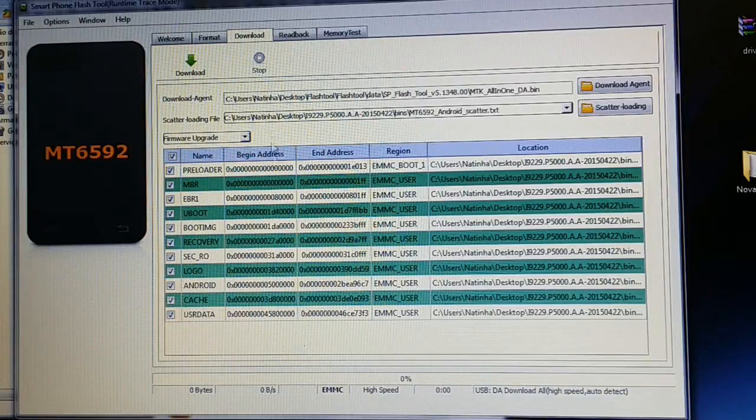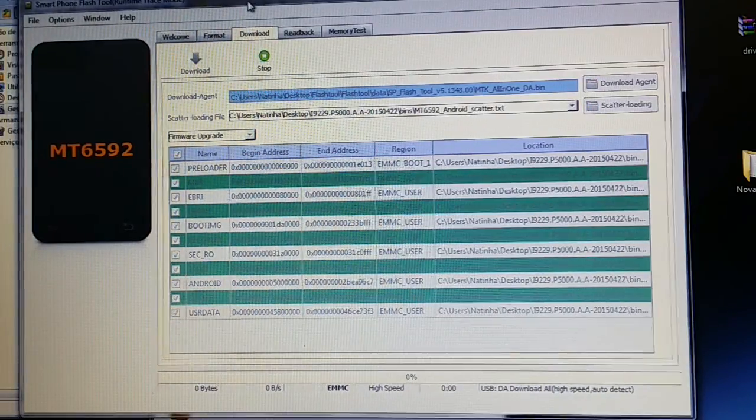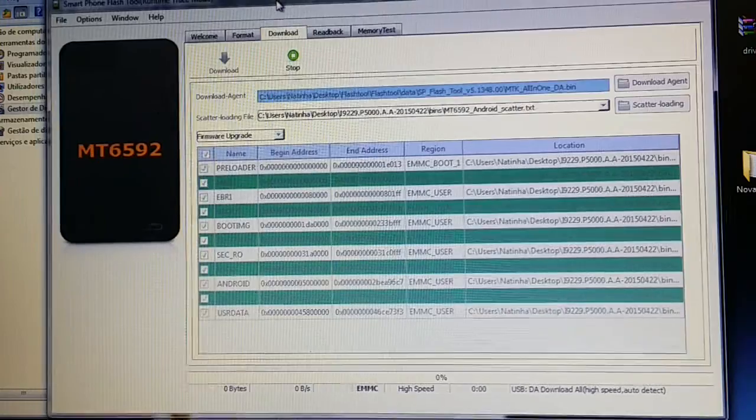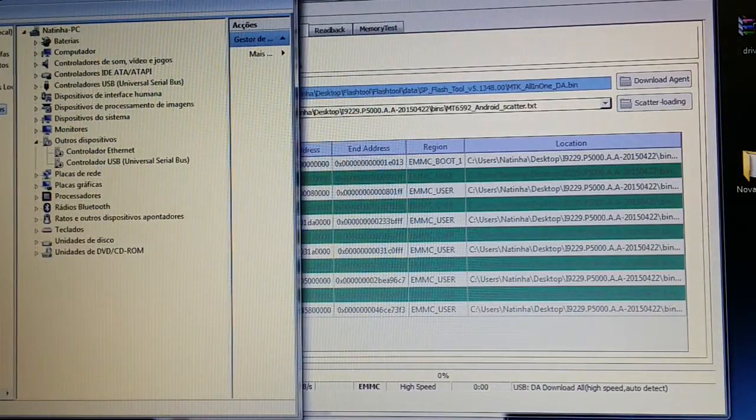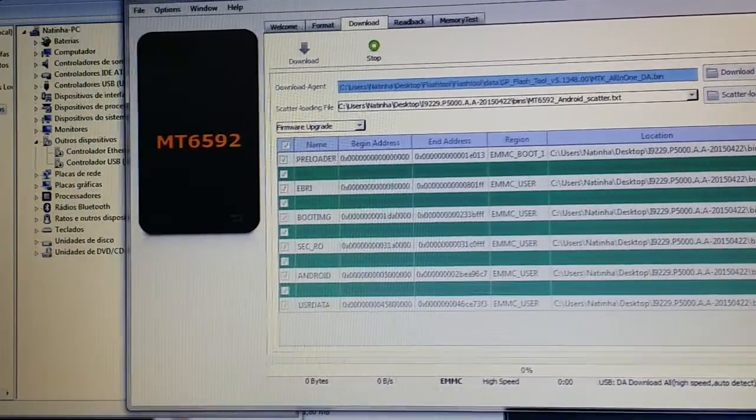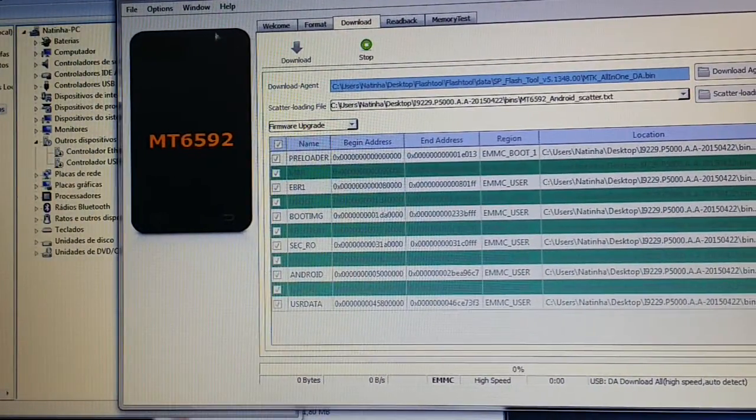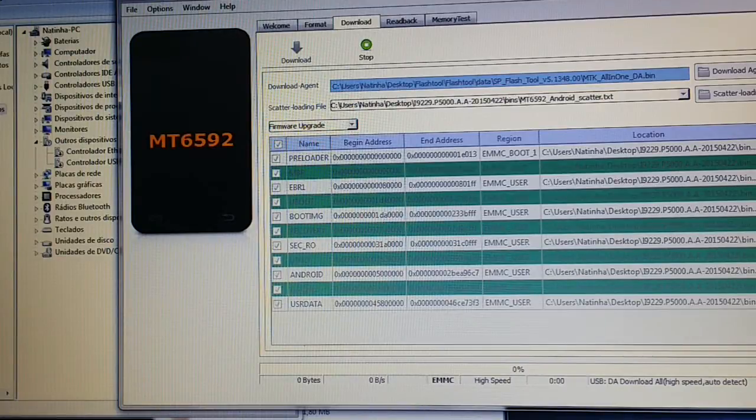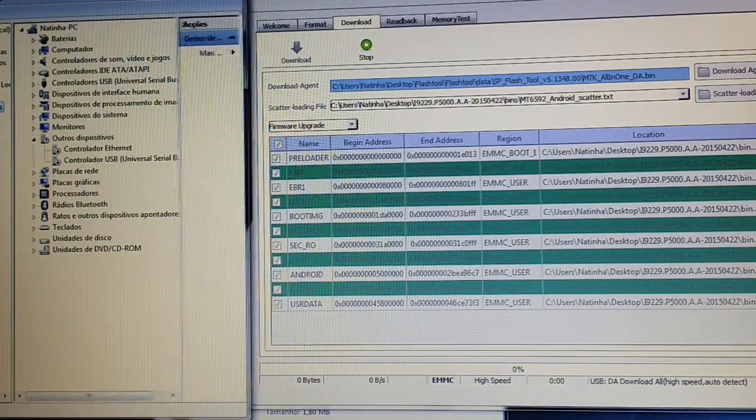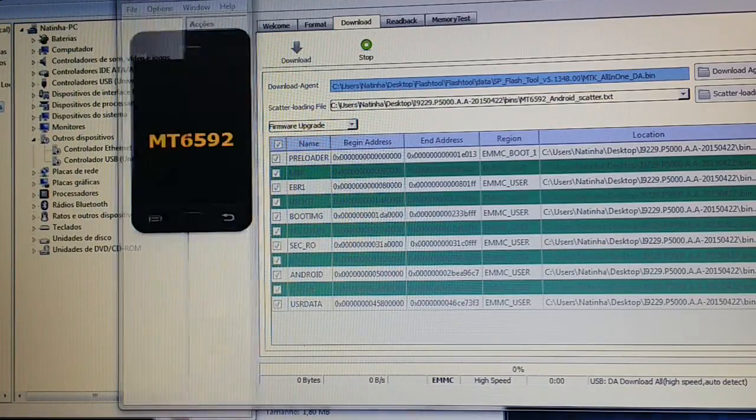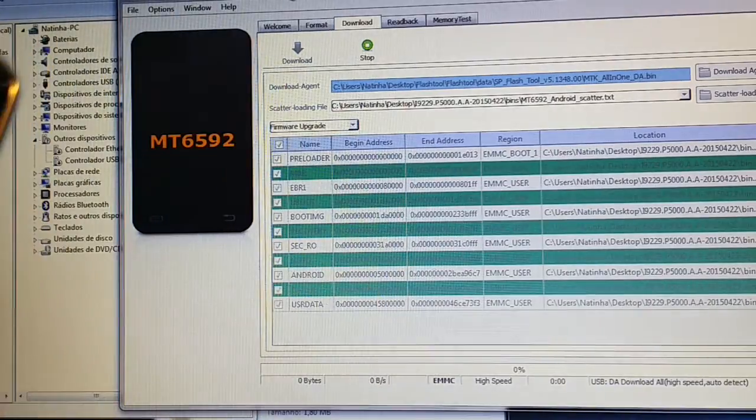As you can see, it's just waiting for the phone because I pressed download. For the device manager. Let's see what happens here. The phone is off.